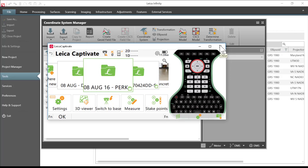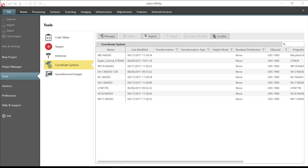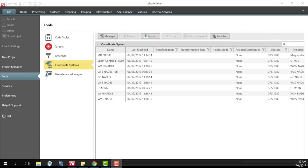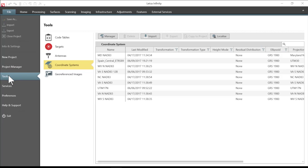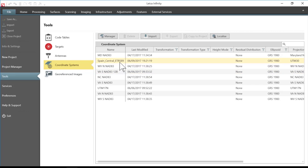So I'll close the simulator here. So I have started Leica Infinity. I'm here on the main screen so I will go to my tools and then I will select coordinate system and then I need to go ahead and select the manager button.